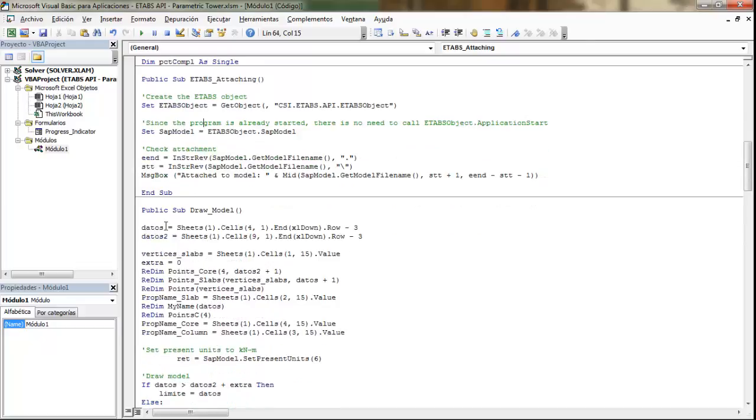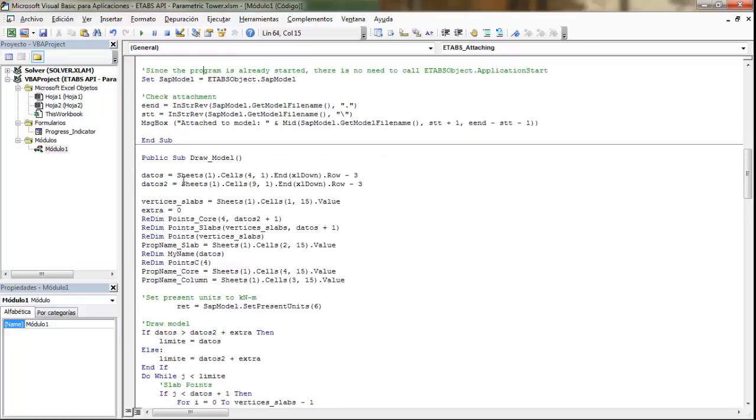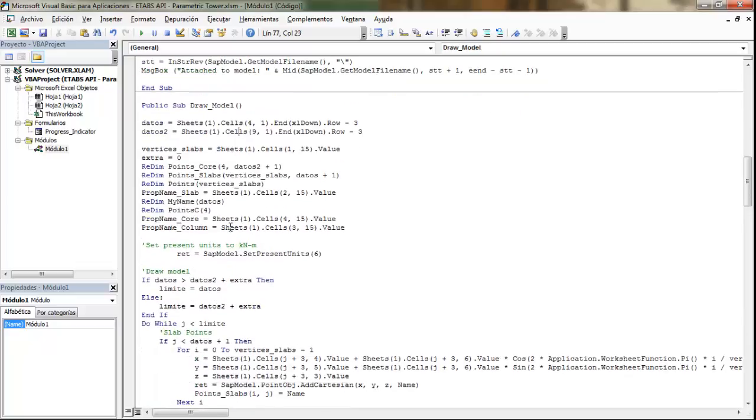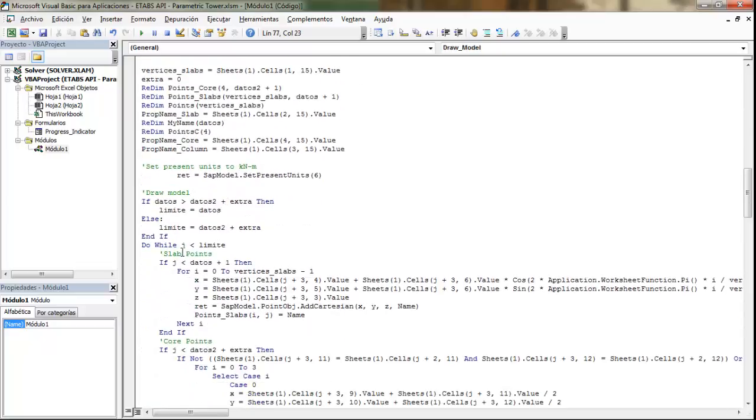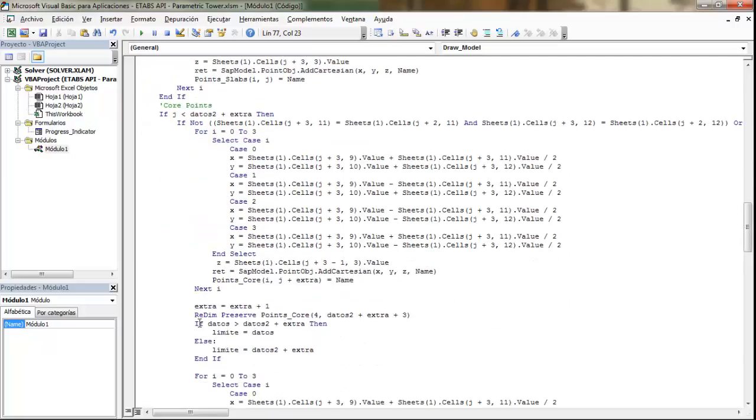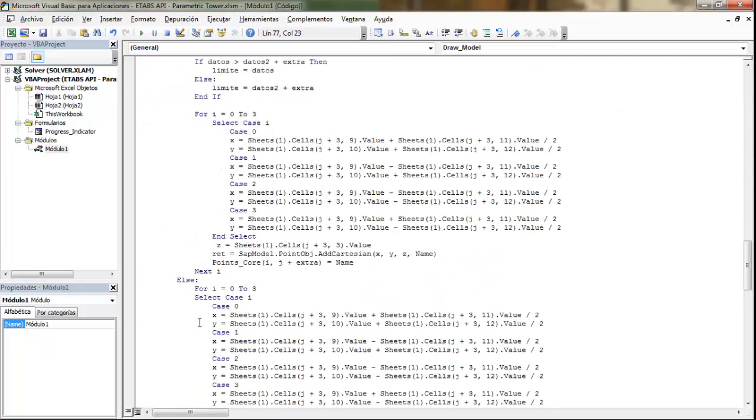And then here we have the code for drawing the model. So the points for the slabs and for the walls.